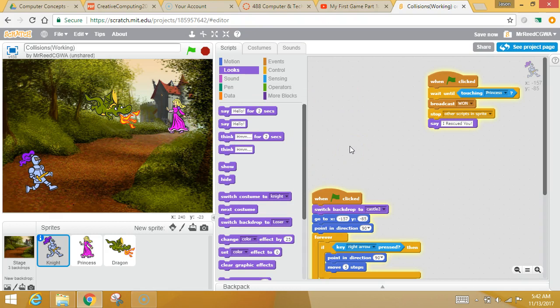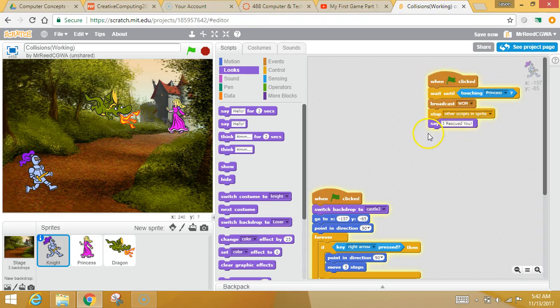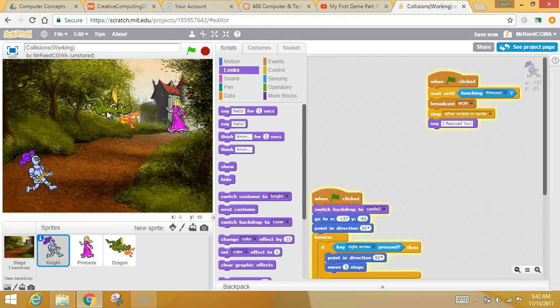What I want you to do now, without me, now that you have this business. I want you to think about this block right here. Your mission is to have the knight respond to colliding with the dragon, as well. But, this time, when he collides with the dragon,